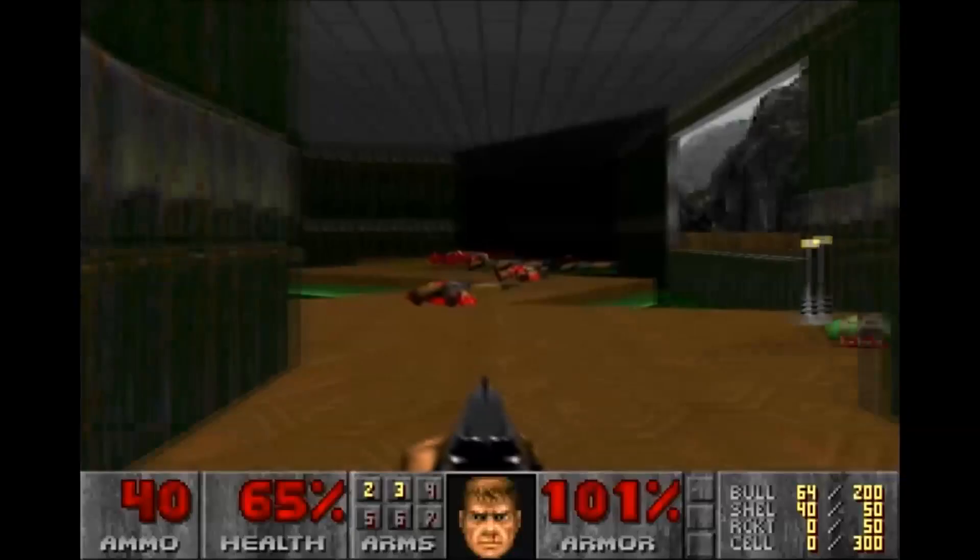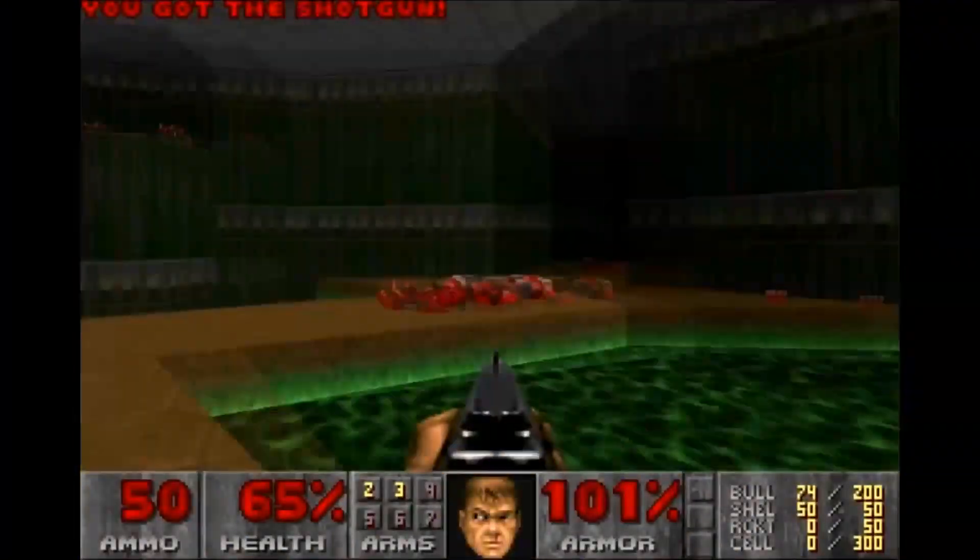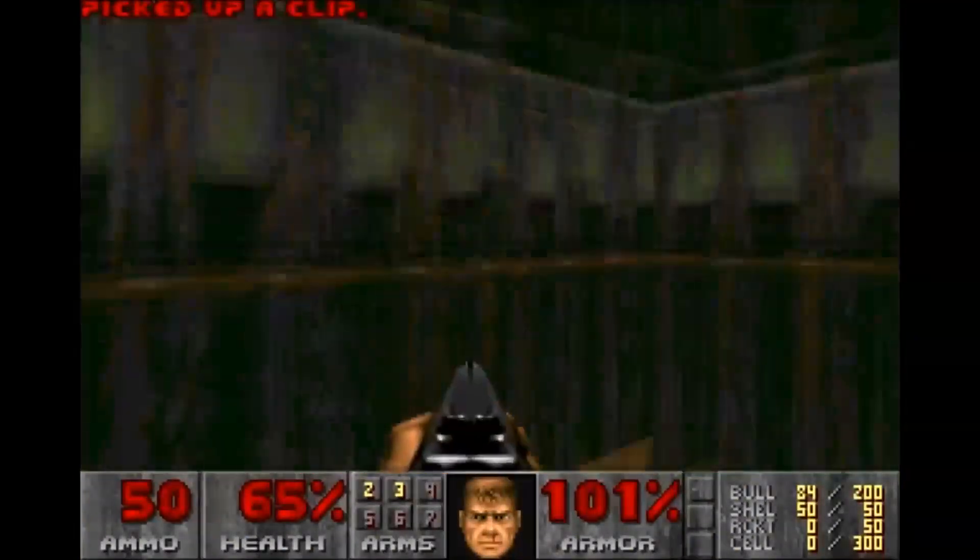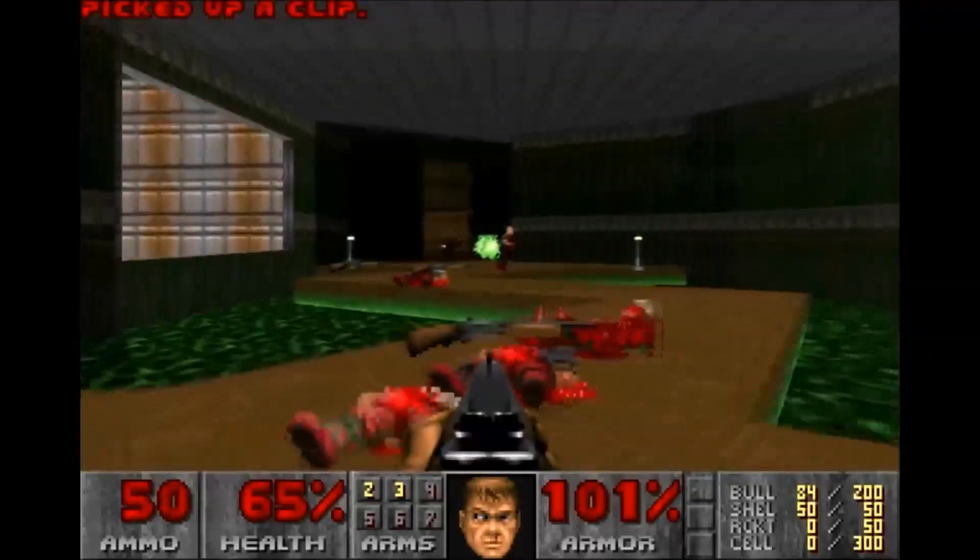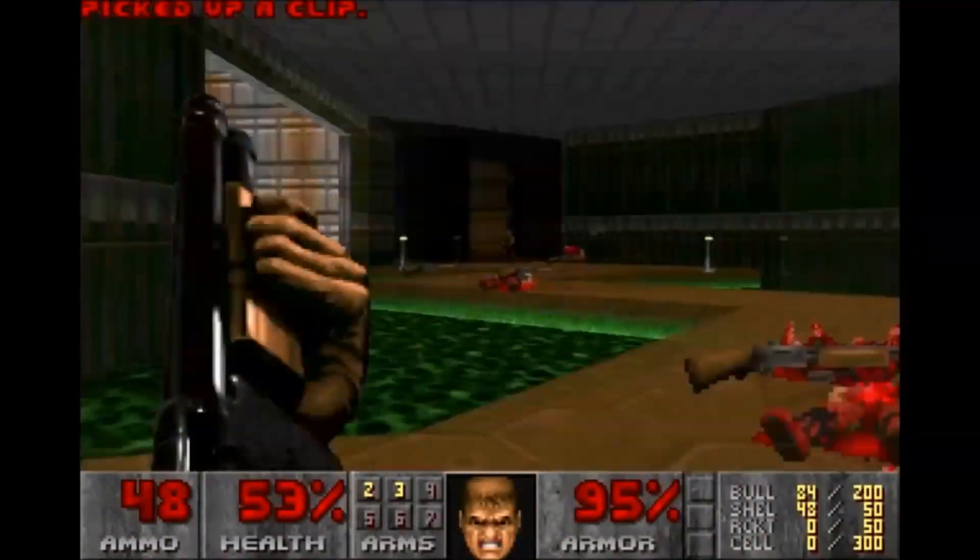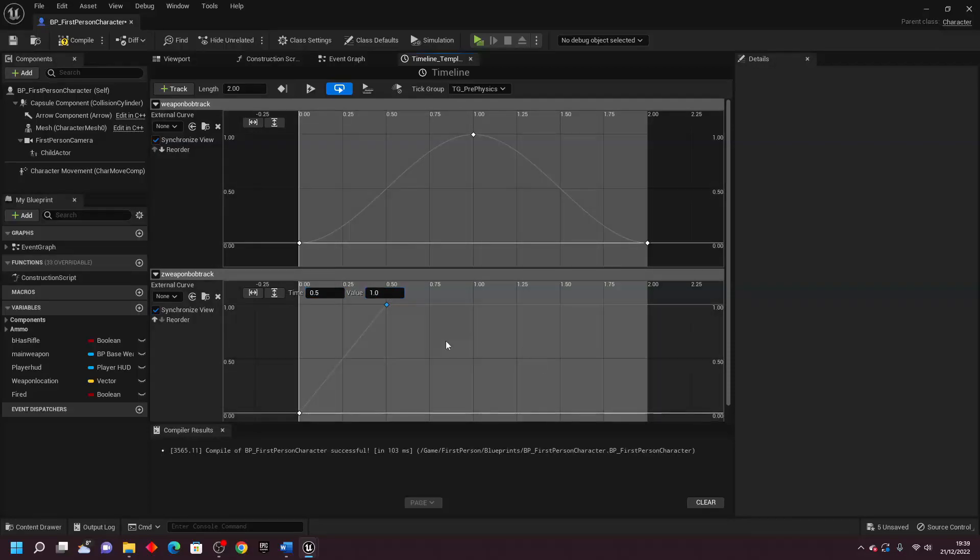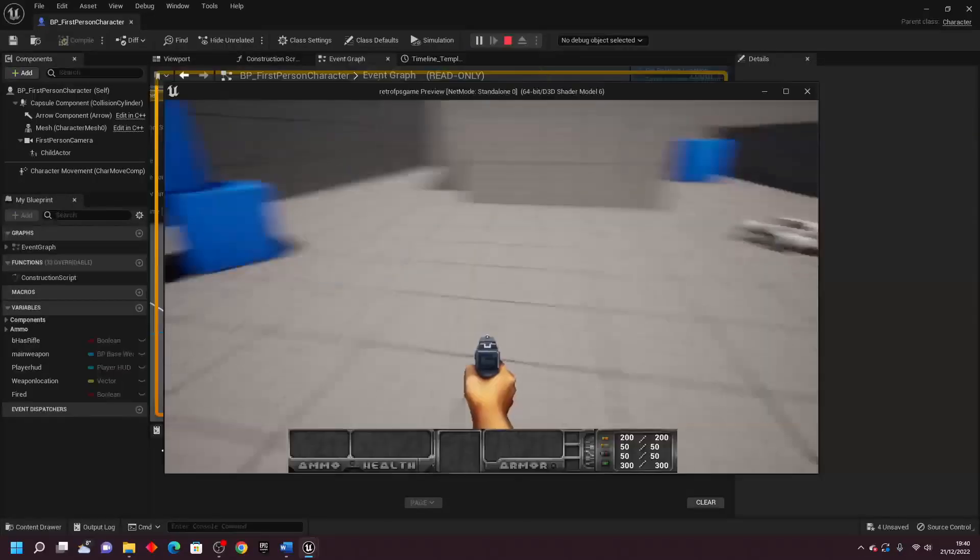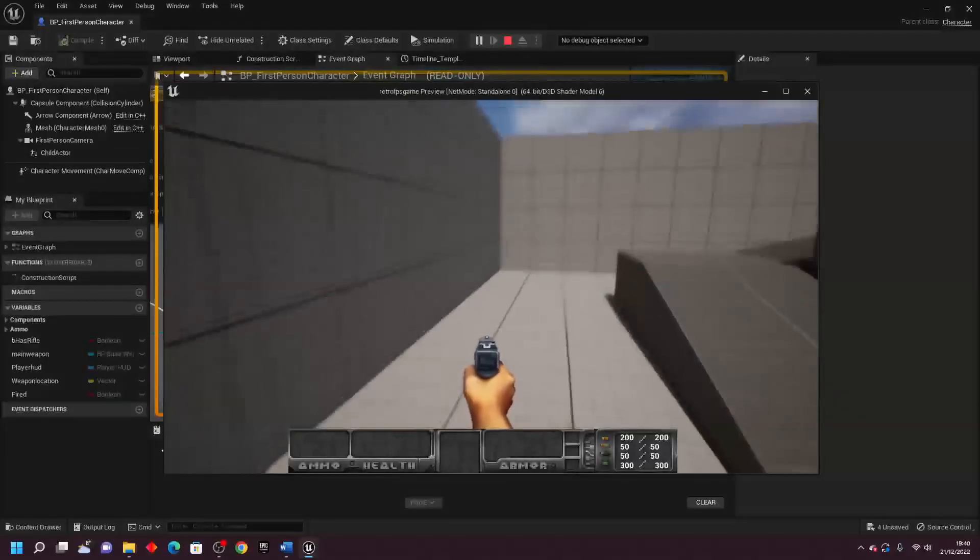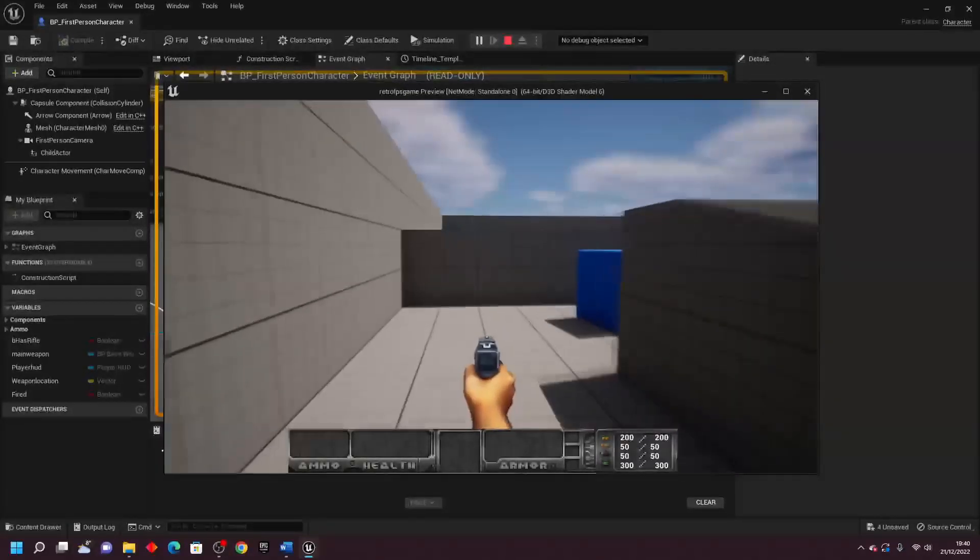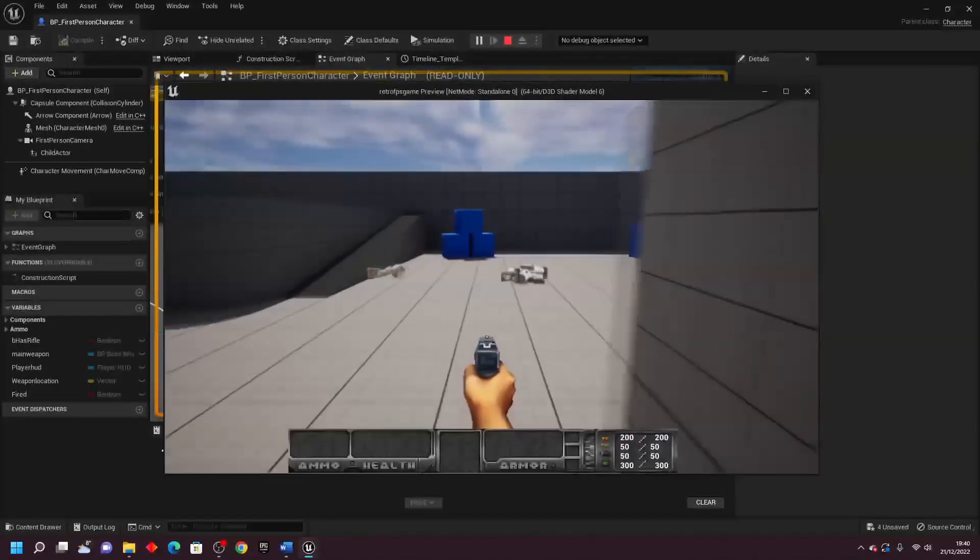After this, I attempted to recreate Doom's weapon bob system. So in Doom, when you move, your weapon bounces up and down as you move. Using Unreal Engine's timeline system, I made it so when you start to move, your weapon will also start to bob up and down, and then this movement will stop if the player character stops, or if they start to shoot their weapon.